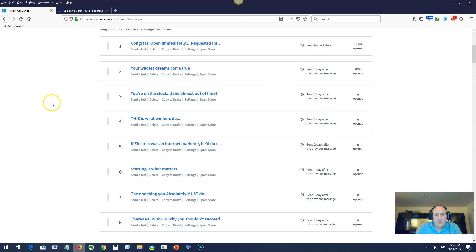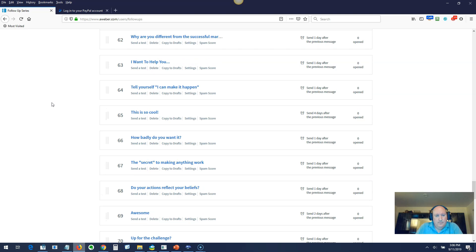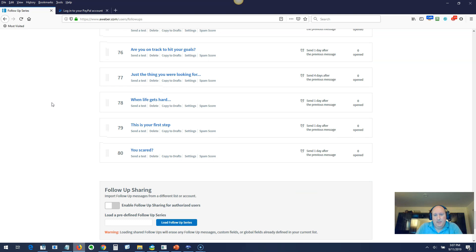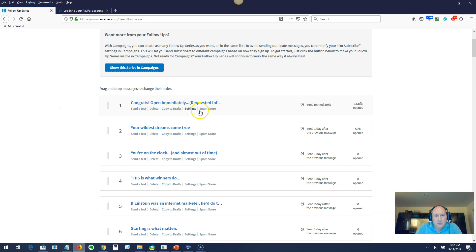The email series. So here's the email series in Aweber. See there's 80 of them. And again, these are all professionally written by a professional copywriter. They're written based on edutainment.